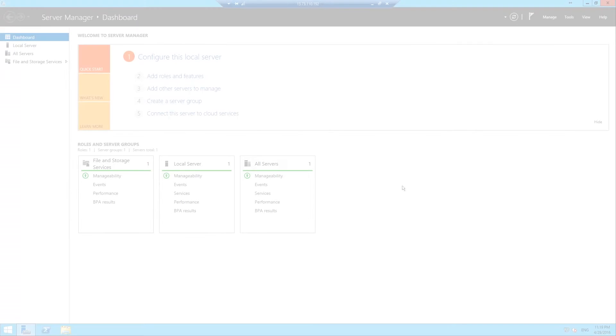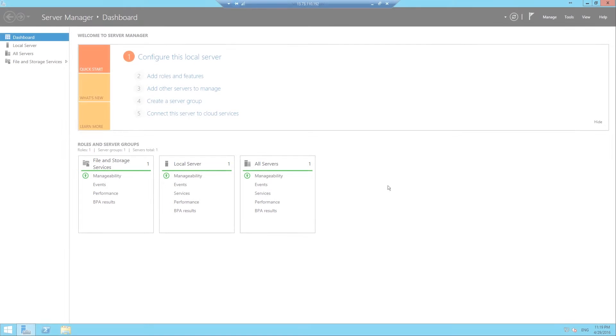G'day guys, today I'm going to show you how to install IIS on Windows Server 2012 R2.